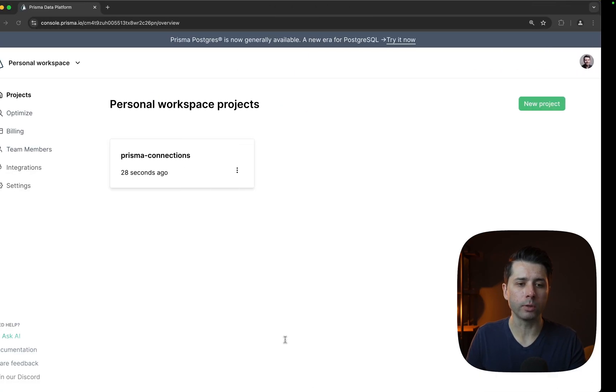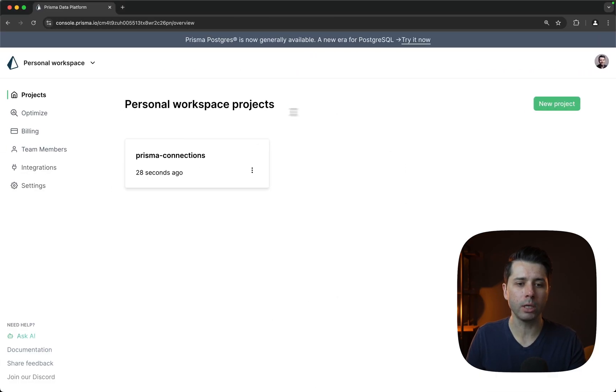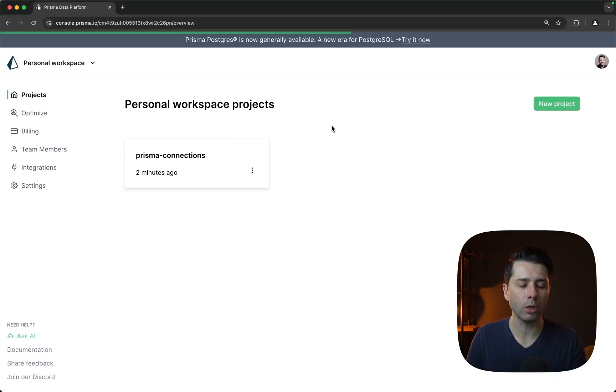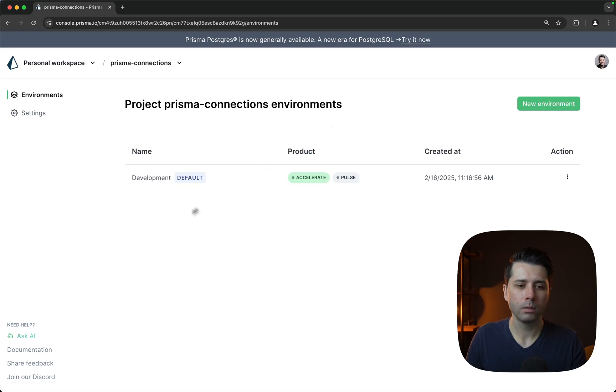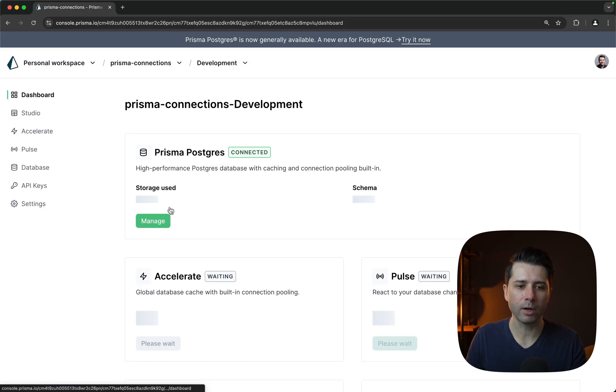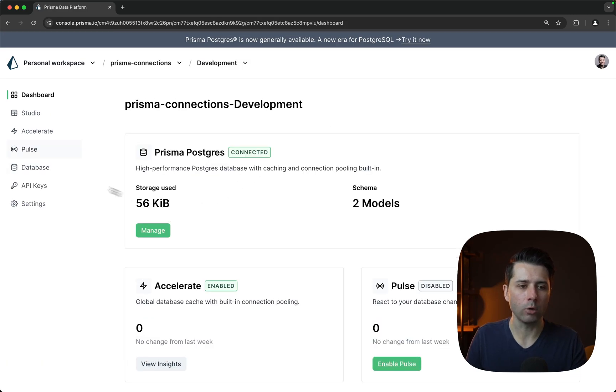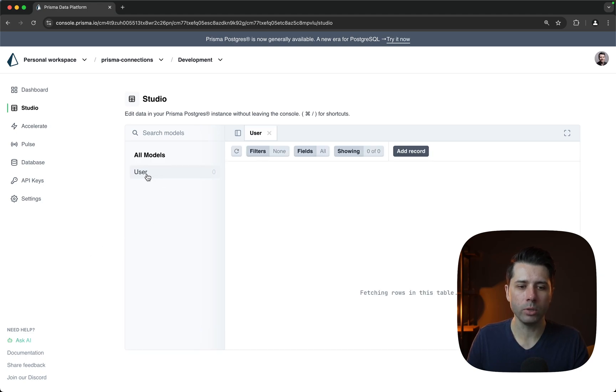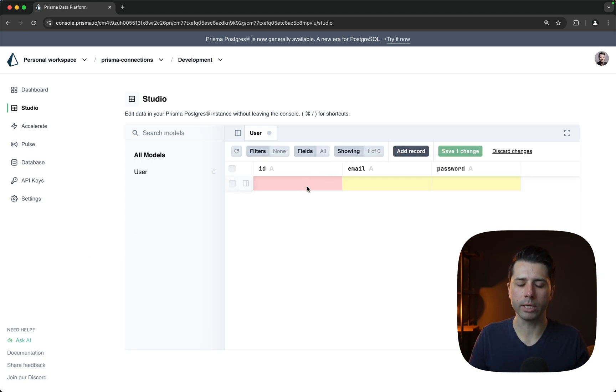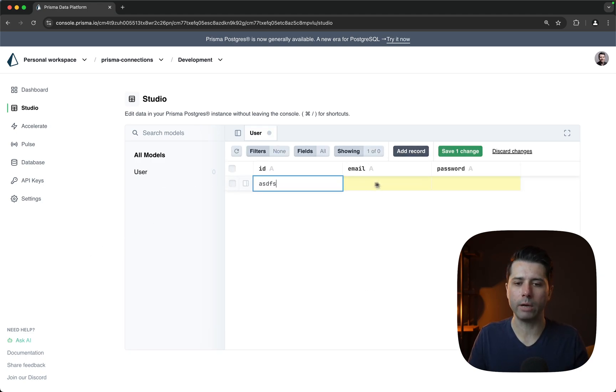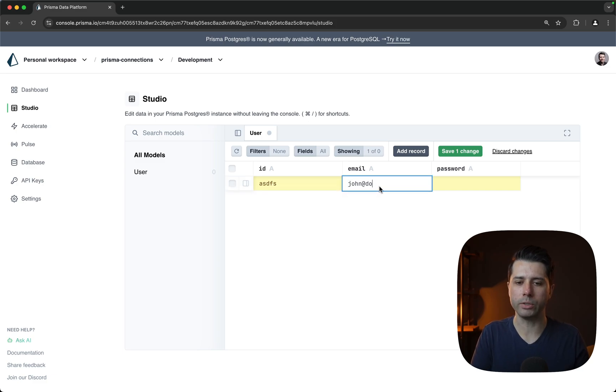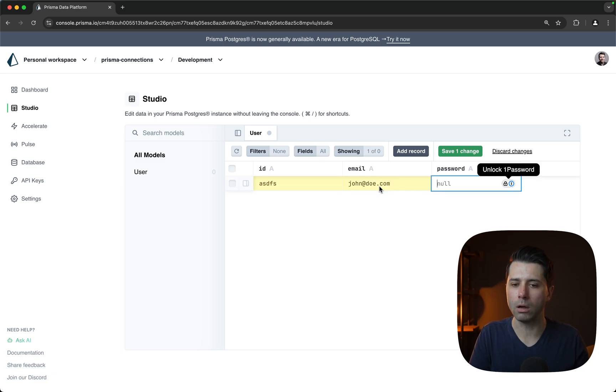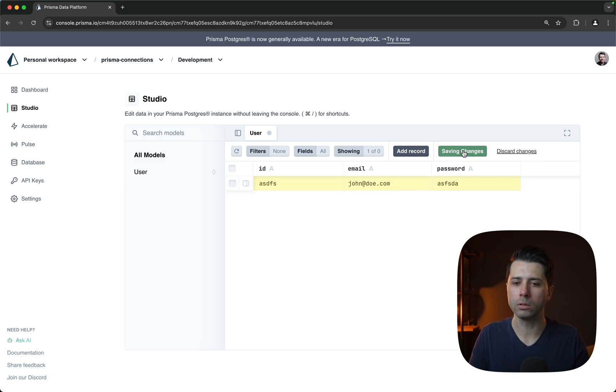We can actually go over to console here and we can click into studio to see what we've got. So clicking through to the default development environment, then over to studio. All right. There's our new user model. Let's just add a record to get ourselves going. We can just have whatever for the ID. Let's do john@zoe.com and whatever for the password. All right.